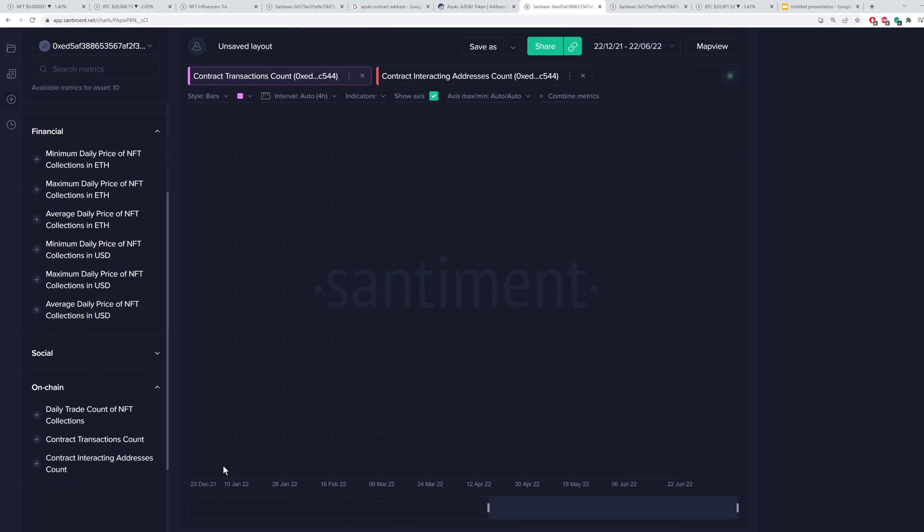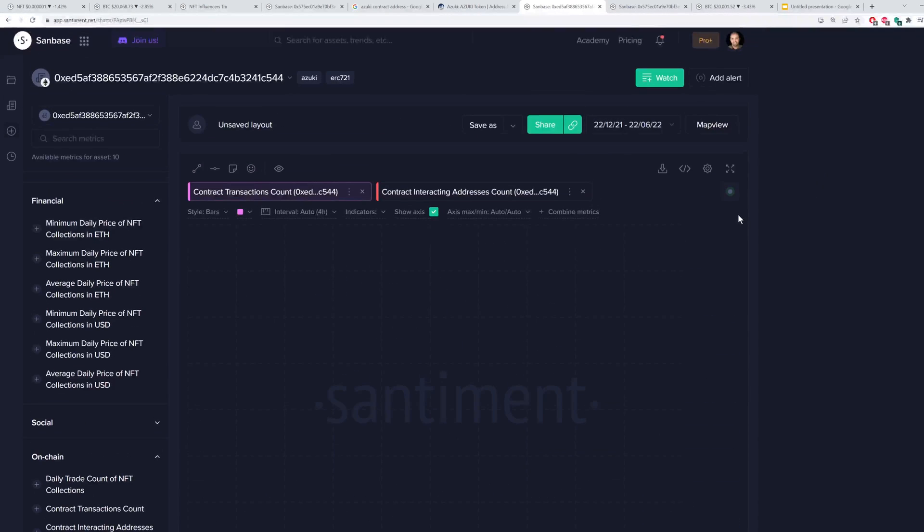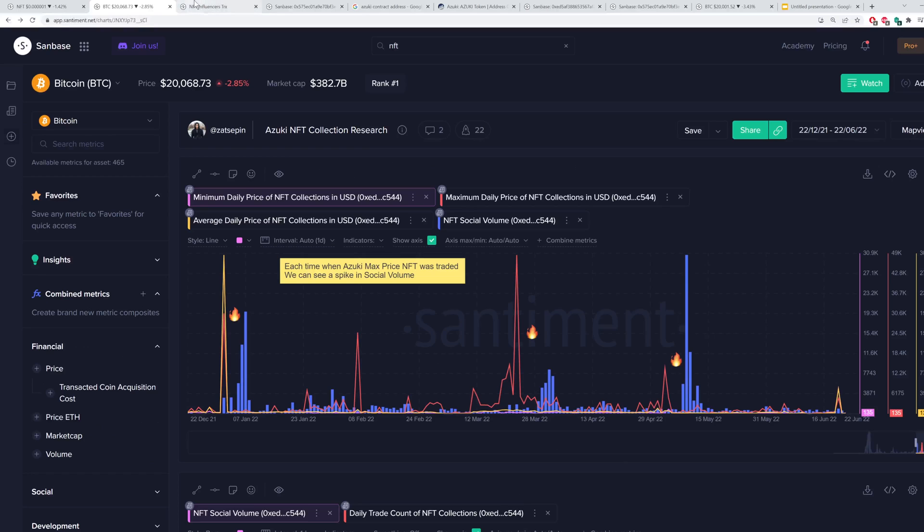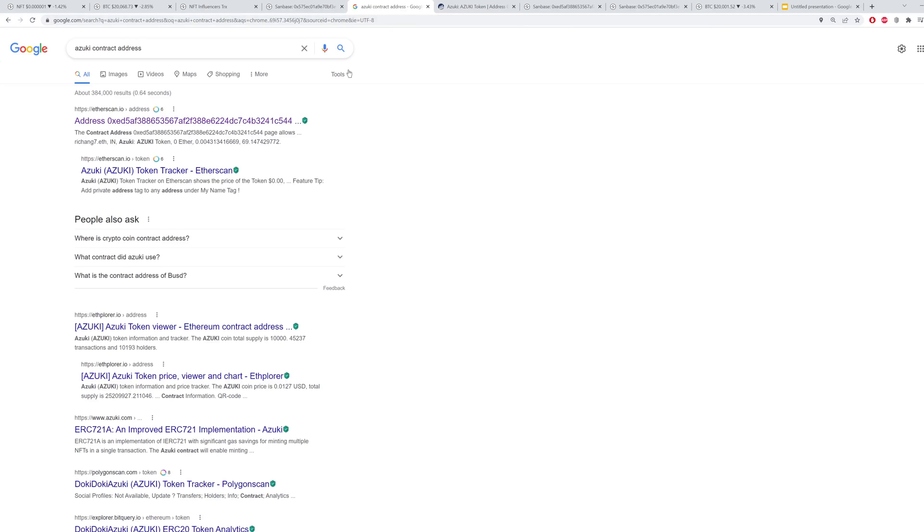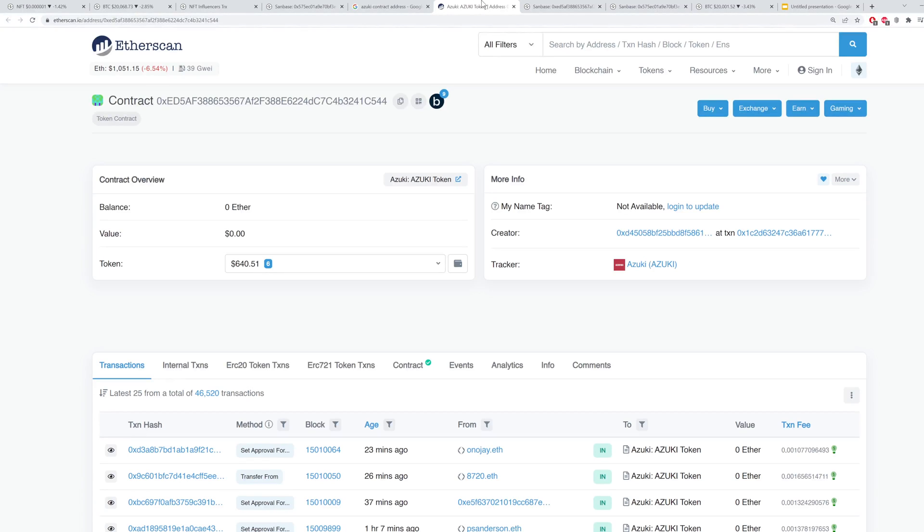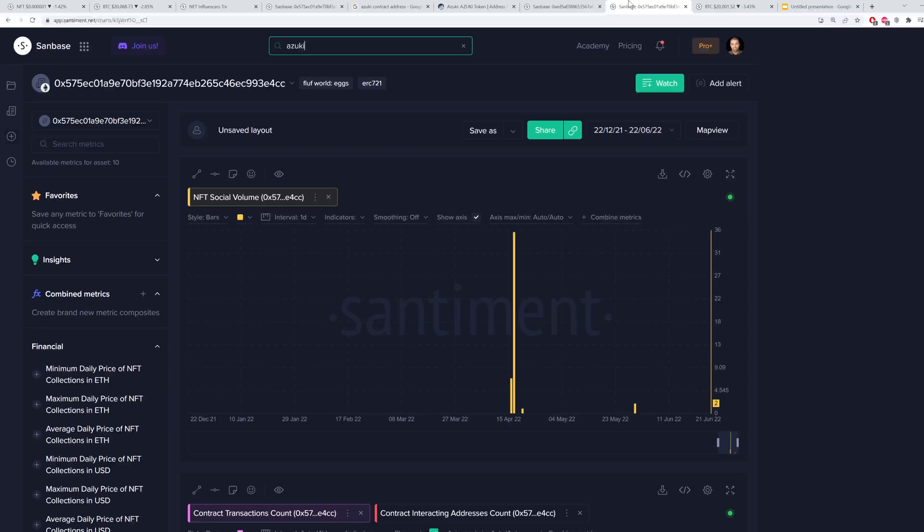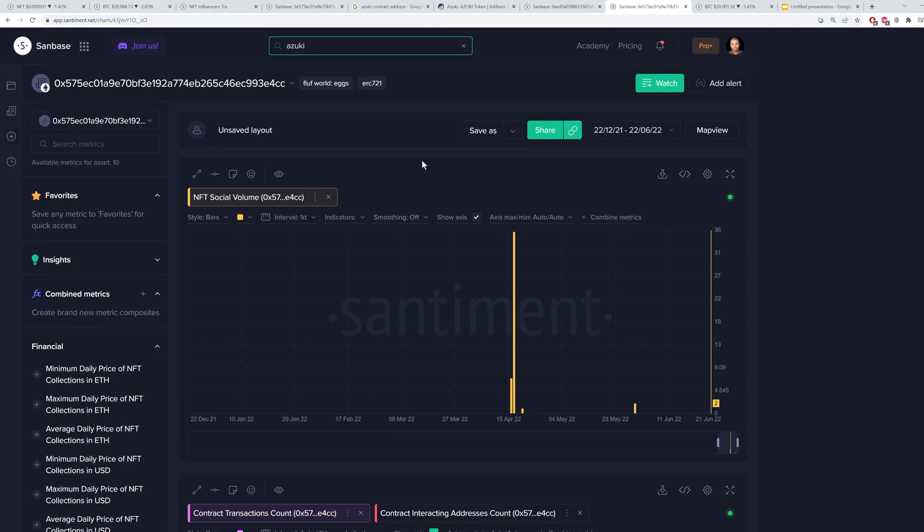Sometimes it may take a while. We won't wait for it to load since you already saw the Azuki stuff back here, but I wanted to show just how easy it is to look up an address, whatever contract address you need to find, and then just copy it from Etherscan, type it into Sandbase, and you should be good to go in just anywhere from 30 to 60 seconds, I've found usually.